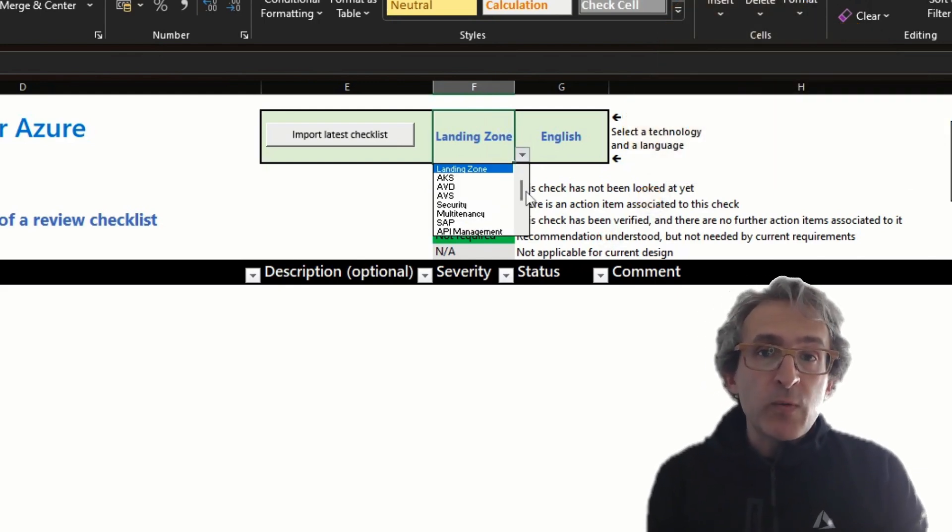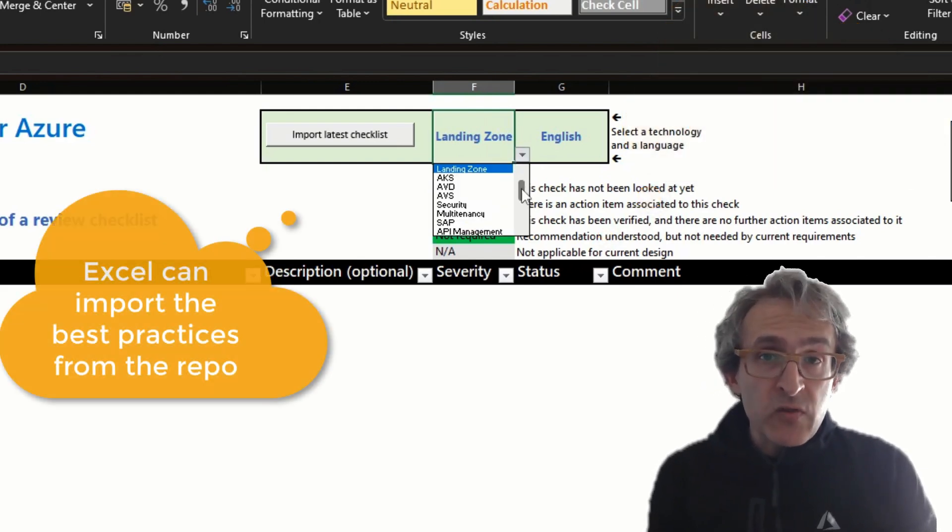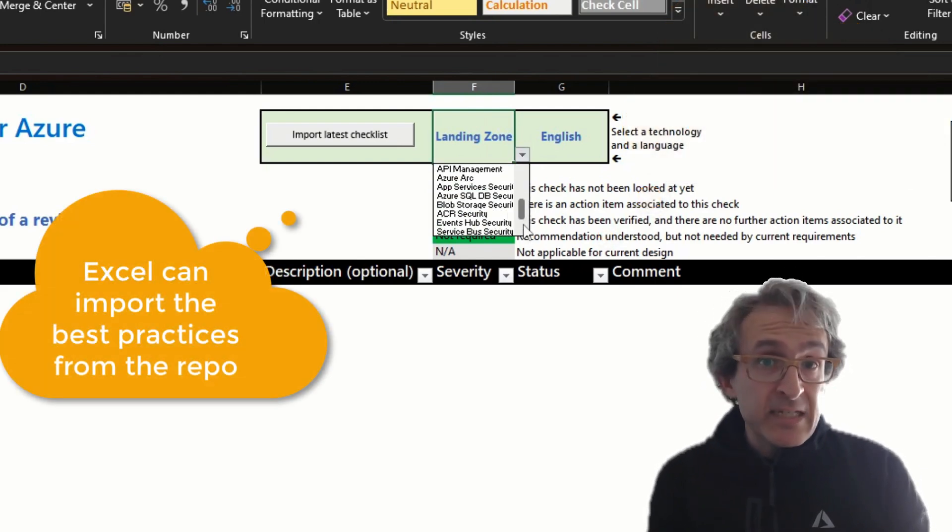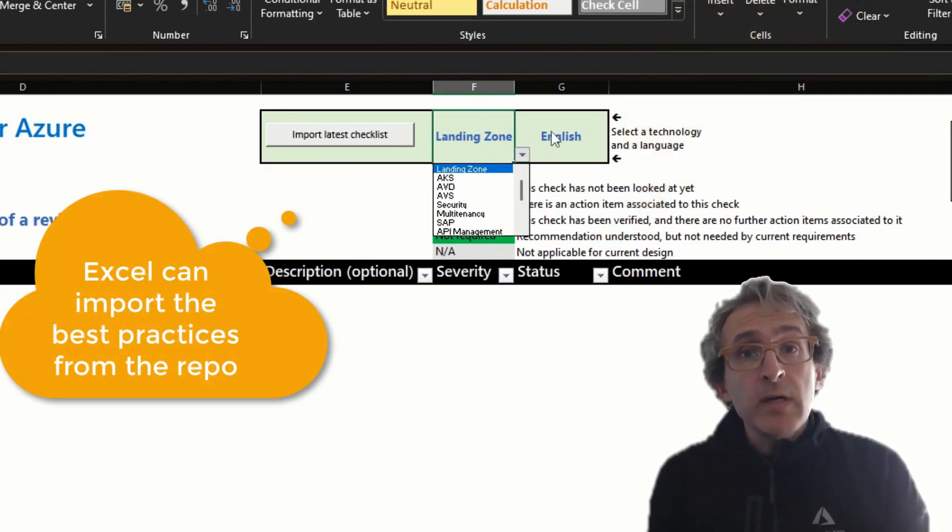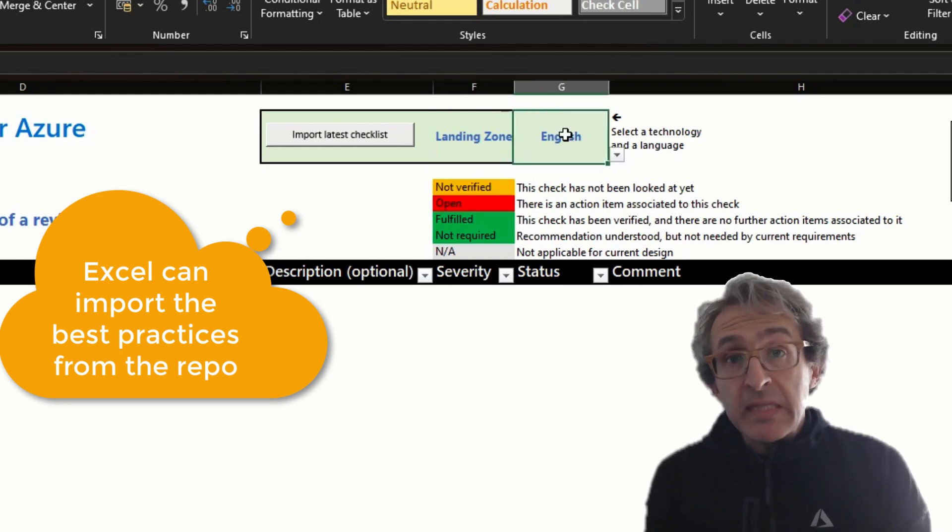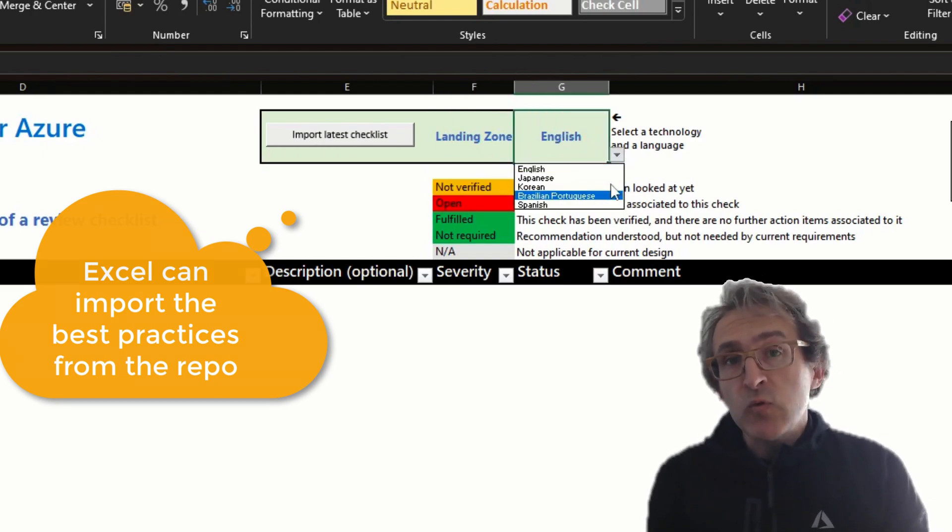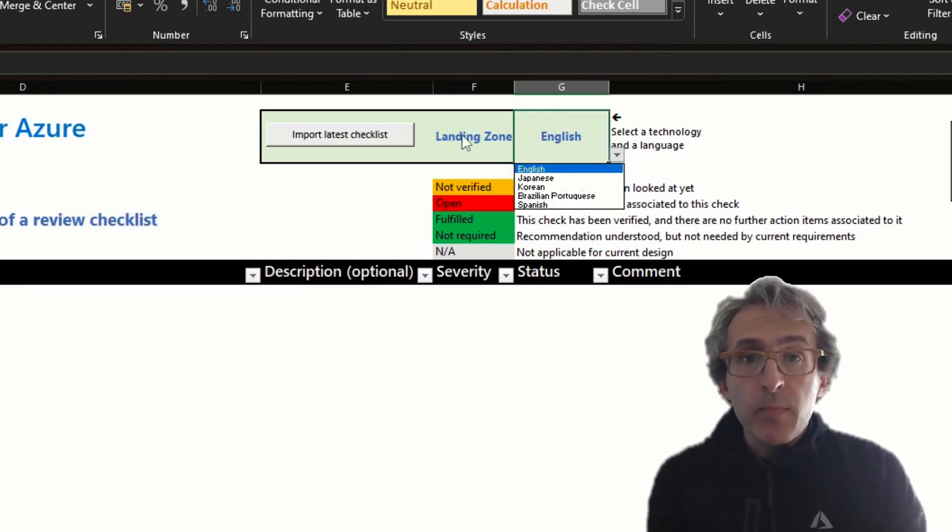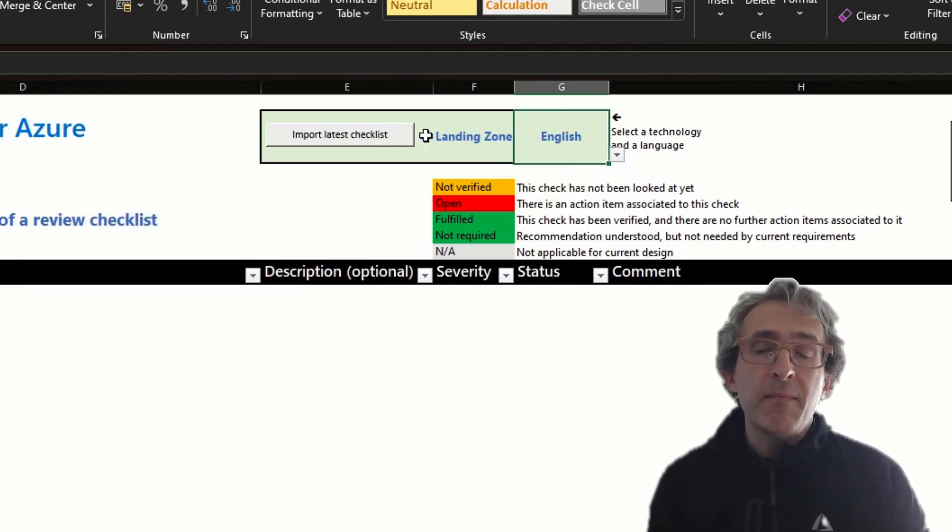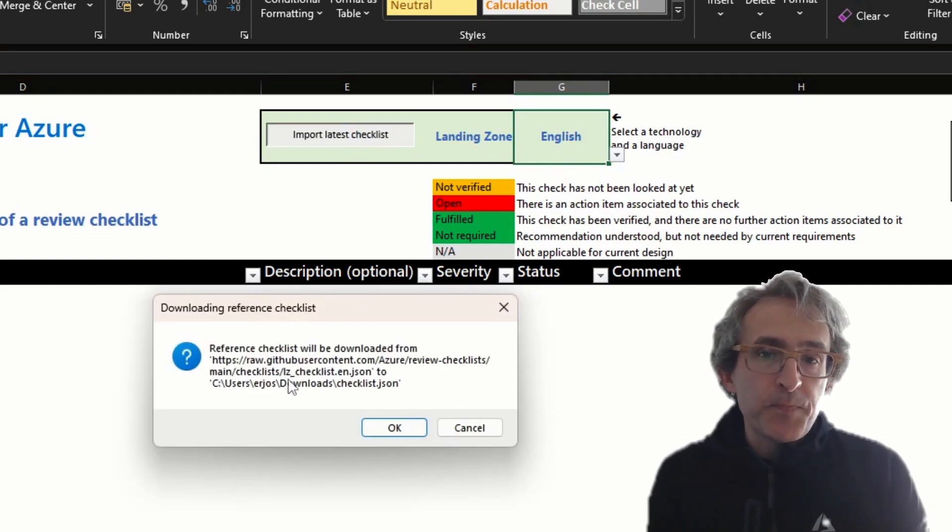The original format where these recommendations are stored is JSON, but you can use this spreadsheet that is as well in the same repo to load them up and show them in a more consumable format.